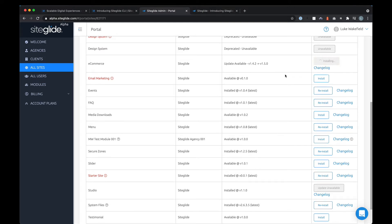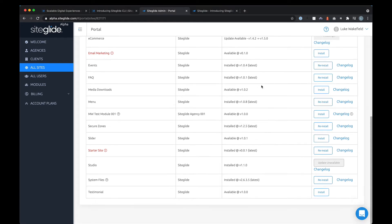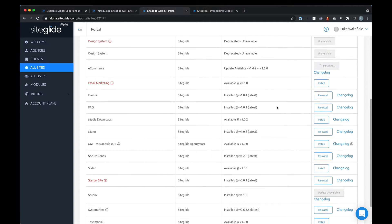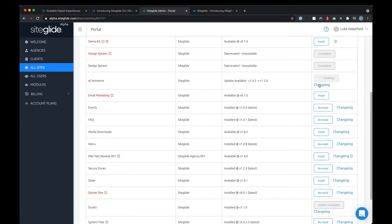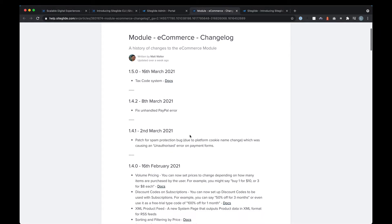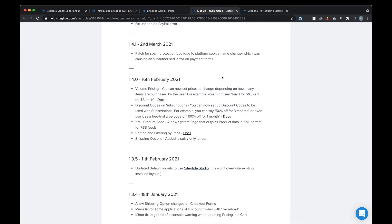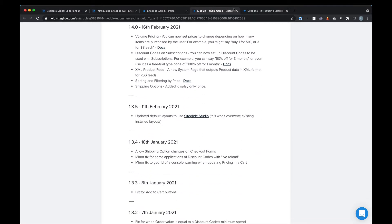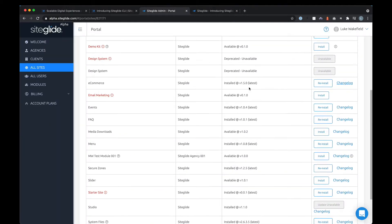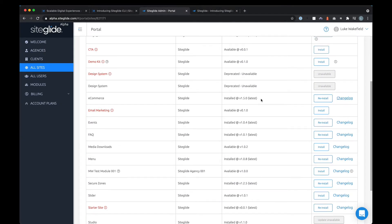Just quickly running an update here — updating the e-commerce module. It is worth reading the changelog before doing that. You can click changelog and it'll show you those changes, such as adding new features like tax codes and volume pricing. Things move pretty quickly and you'll see the module has now been updated to the latest version.